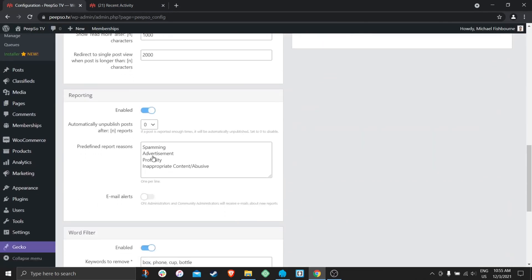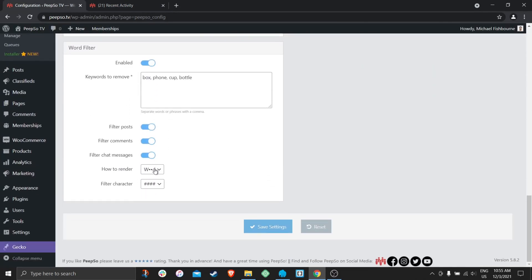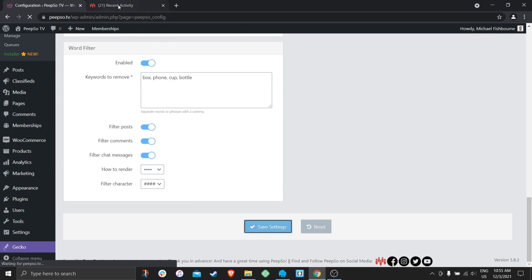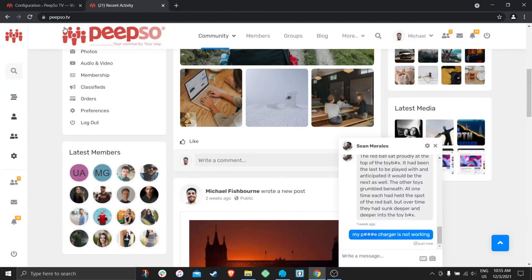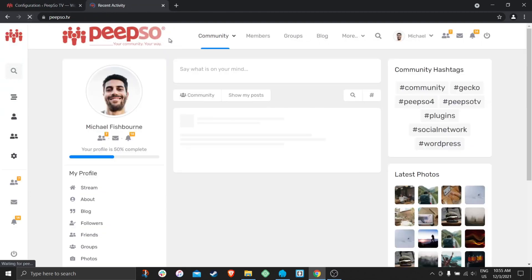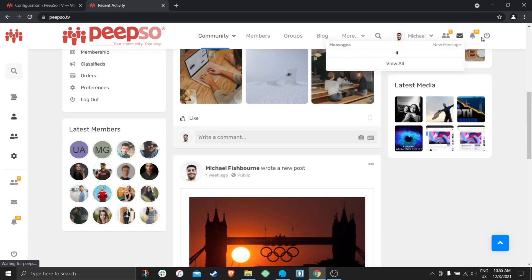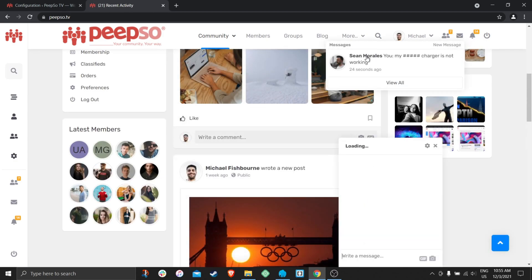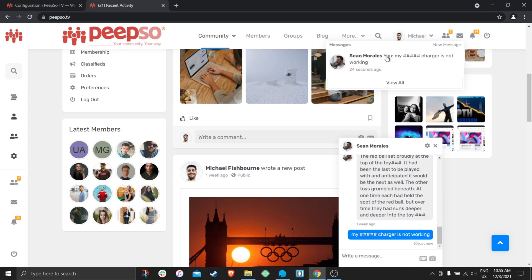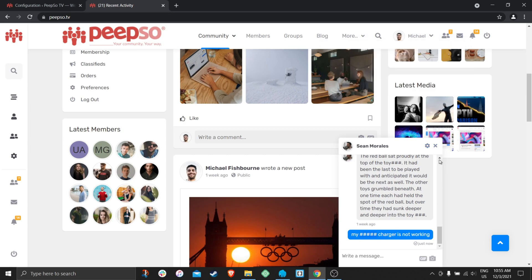Let's try to change how to render and switch it to be all censored out. Save it. We need to refresh this page now. Save it and see our message. It's all filtered out.